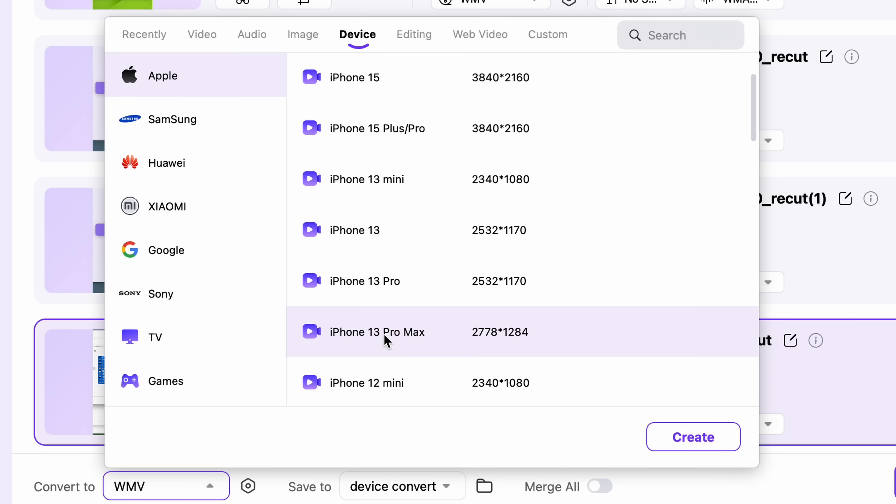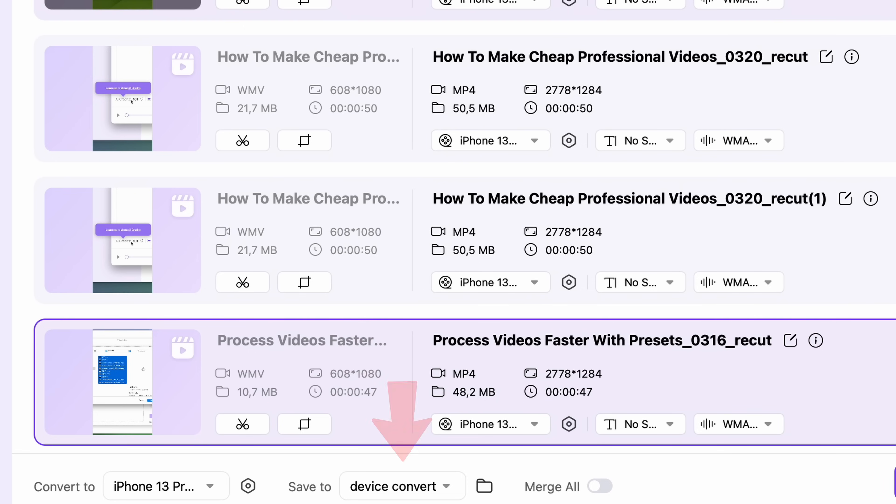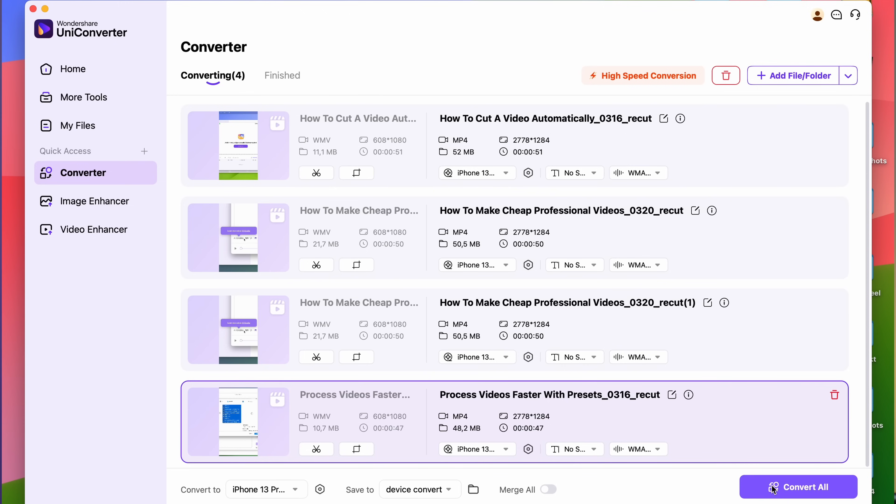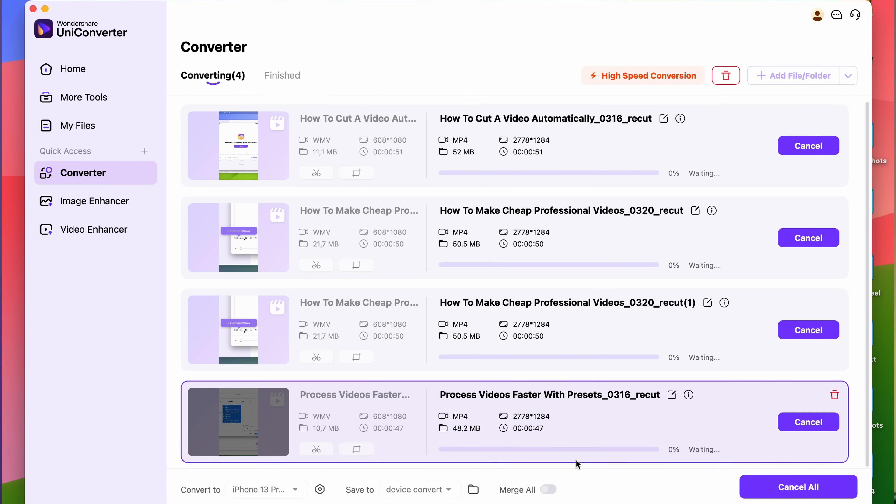Once you have chosen your output format, click here to choose your output folder. Finally, click on Convert All.